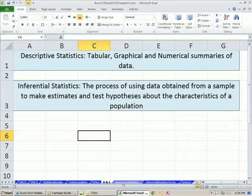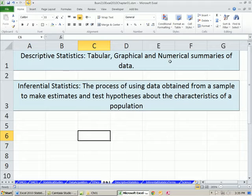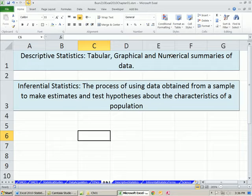We want to talk about descriptive statistics and inferential statistics. Descriptive statistics is just like the word says — all we're doing is looking at numbers and describing them with a chart or a table. We'll make tabular, graphical, and numerical summaries of data. We've already seen examples of all of those: making a frequency table, making a chart, calculating something like an average.